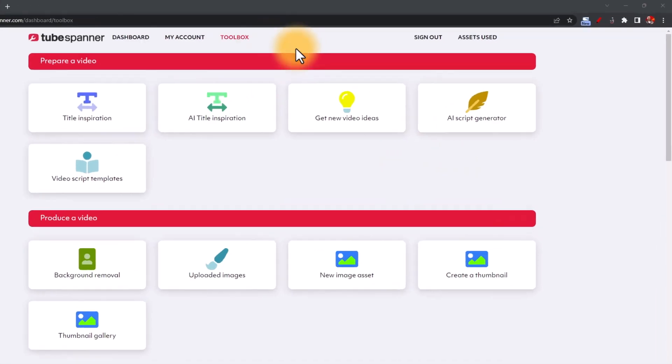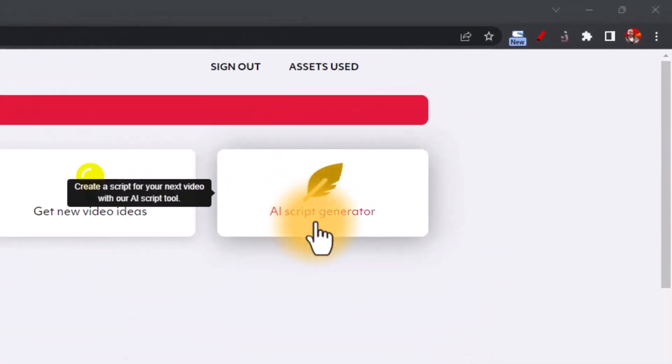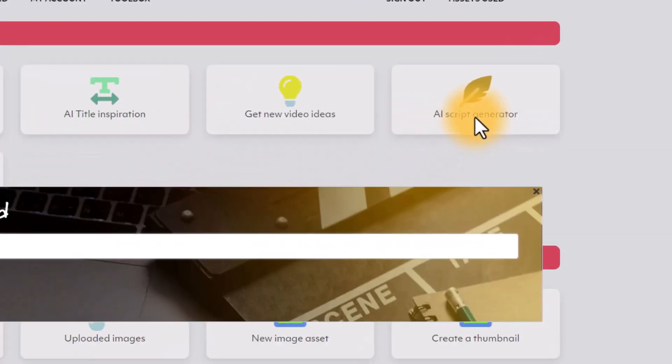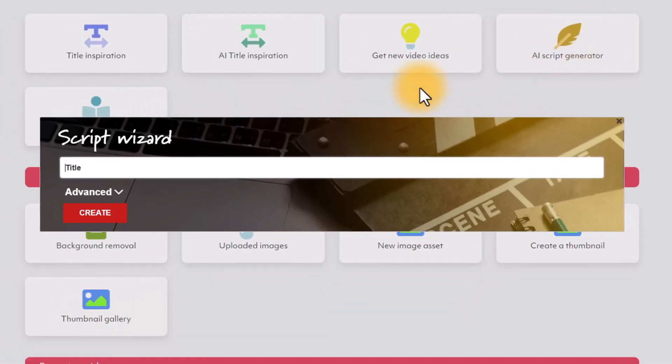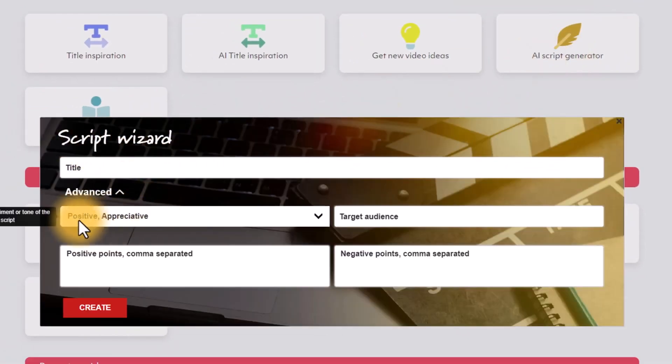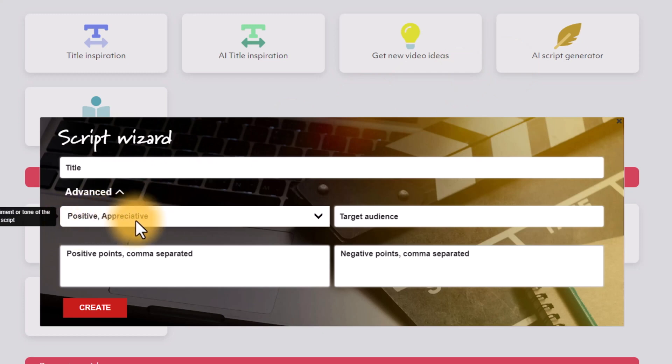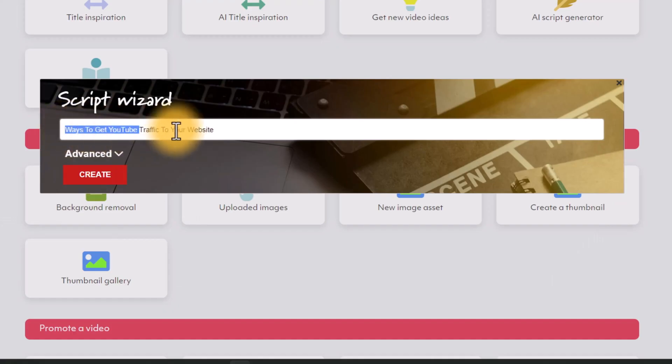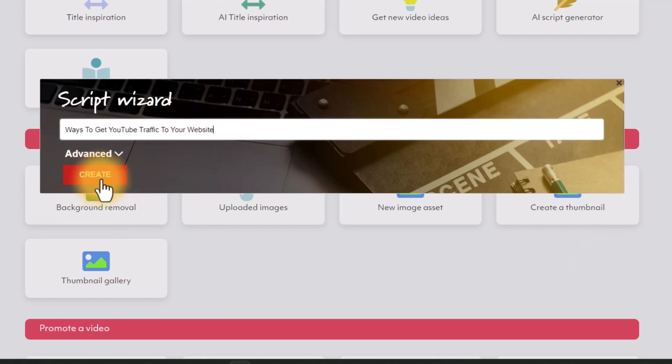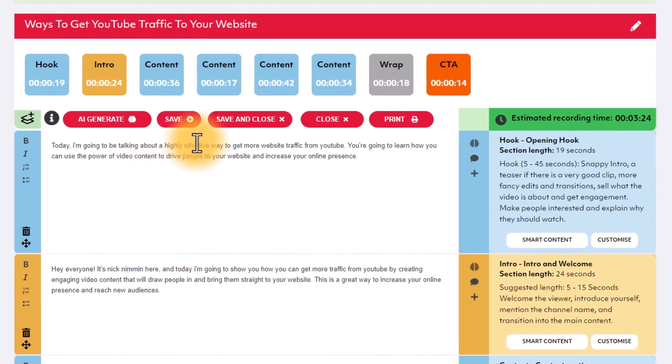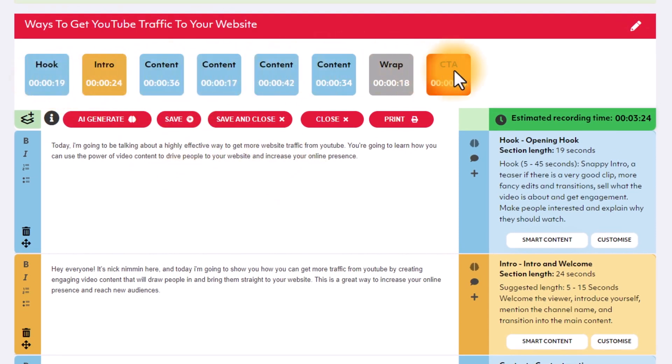Alternatively, you can go to the AI script generator in the toolbox and use the title box to put in your idea. And then use the advanced option in the panel to select your tone, target audience, and add additional points. Once you click on create, you get a very nicely structured script with all the different parts like hook, intro, body, CTA, etc.